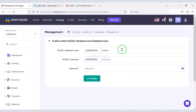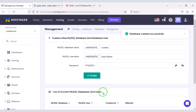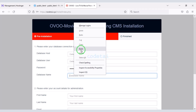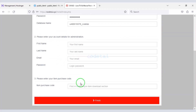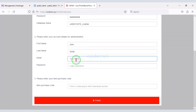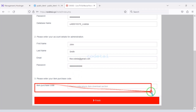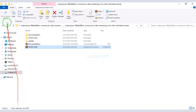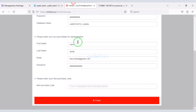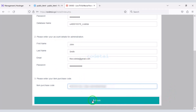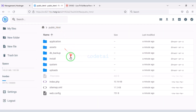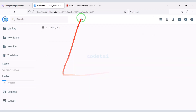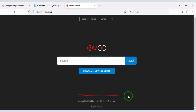Now I will teach you step by step how to connect the hosting panel database to the website — please follow this video completely. We need to submit admin login information and then submit the purchase code. Now we click the finish button. Our source code installation is complete. We need to delete the install folder. Now our website is completely ready.